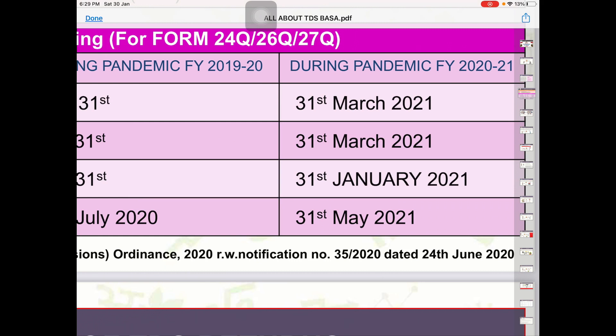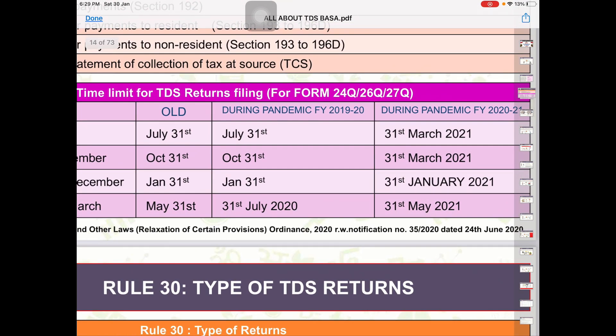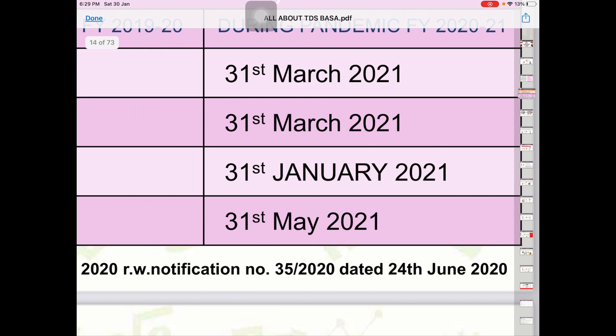जिसकी वजह से काफी सारे लोगों को Confusion ये रहा कि First, Second और Third Quarter के लिए जो Due Date है वो 31st March 2021 है और Fourth Quarter के लिए 31st May 2021 है। लेकिन जो Due Date Extend की गई थी वो सिर्फ Quarter 1 और Quarter 2 के लिए Extend की गई थी।